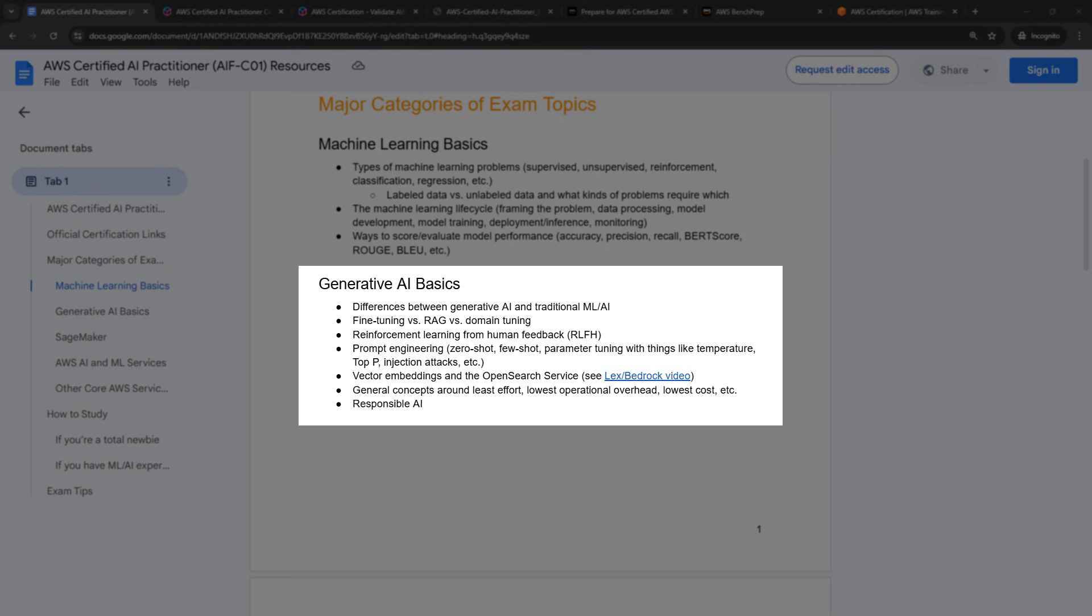You might get different questions about parameters. So what does the temperature parameter do, for example? Or some injection attacks, what do those look like? You'll need to understand the basics of vector embeddings and the OpenSearch service. I do have a video out on the channel to create a chatbot using Lex and Bedrock. And it goes into these vector embeddings a little bit. You don't necessarily need to watch the whole video, but there is a timestamp in there if you want to understand the basics of those. You'll definitely need to know general concepts about least effort or lowest operational overhead or lowest cost. So if you had to choose between fine tuning a model and doing RAG, for instance, which one of those would be the lowest cost? And then you get questions around responsible AI as well.